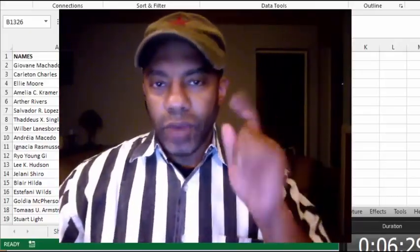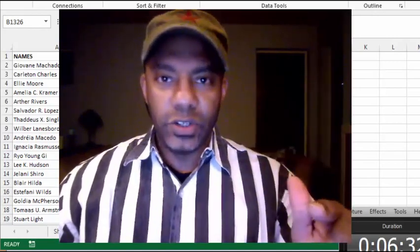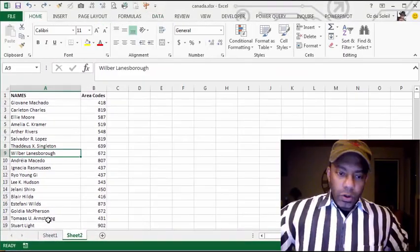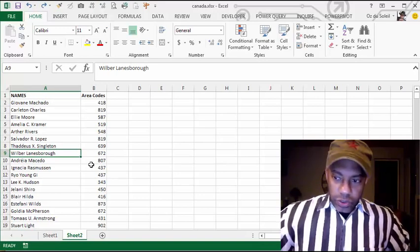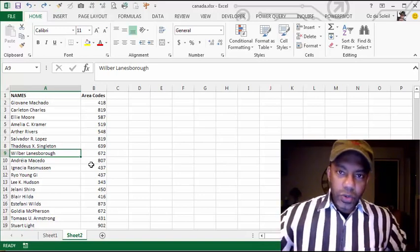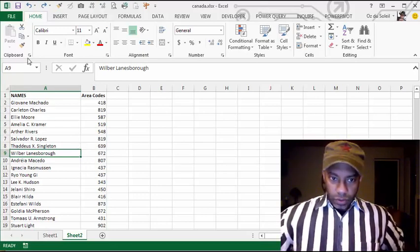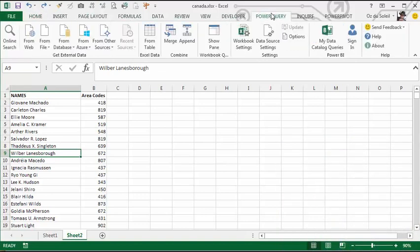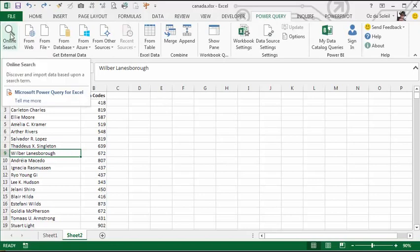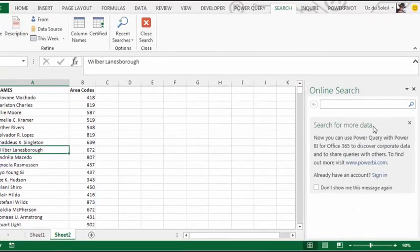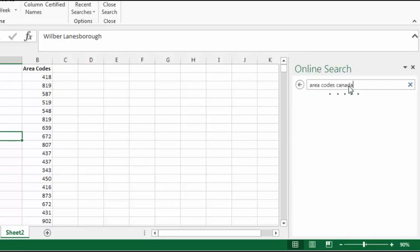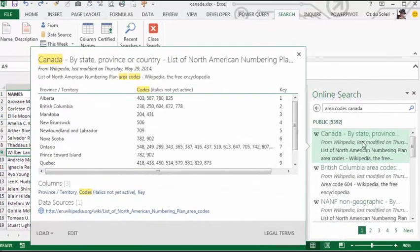The problem we have right now is we don't have a master list, so we're going to use Power Query. We've got our names and our area codes, and what we're going to do to get a master list is go to Power Query and do an online search — "area codes Canada," "Canada by state and province." Yes, we got it! Now I want to load this data.